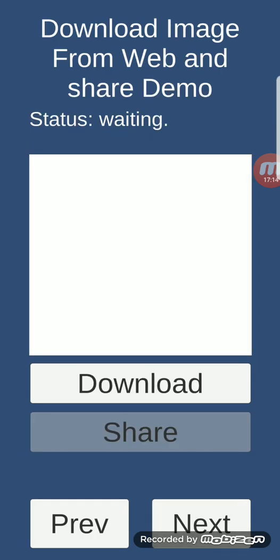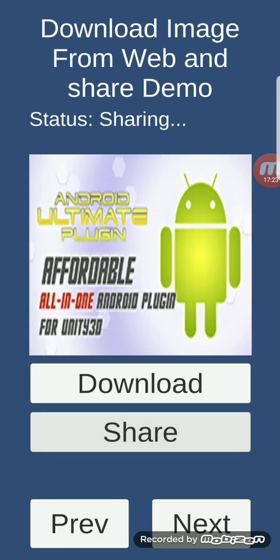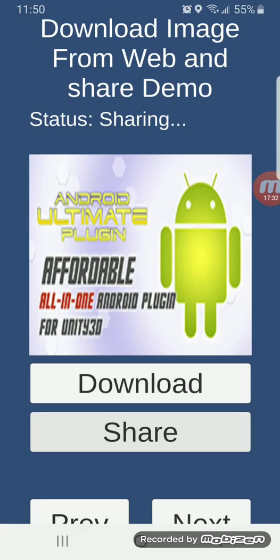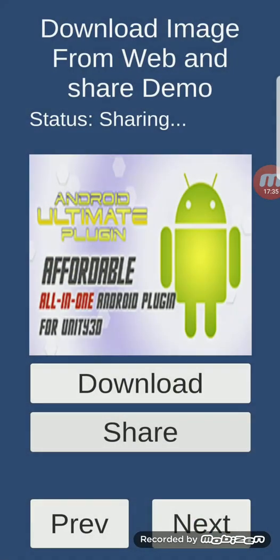Download image from web and share demo: this feature can download any image from any server. You can download it and share it. In our case I'll just use Facebook and then discard it.